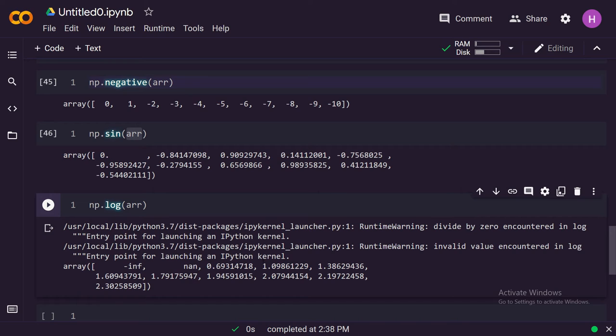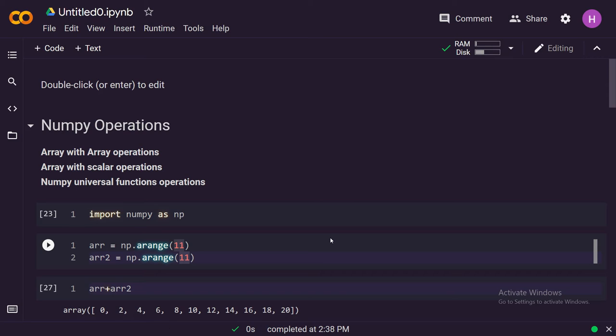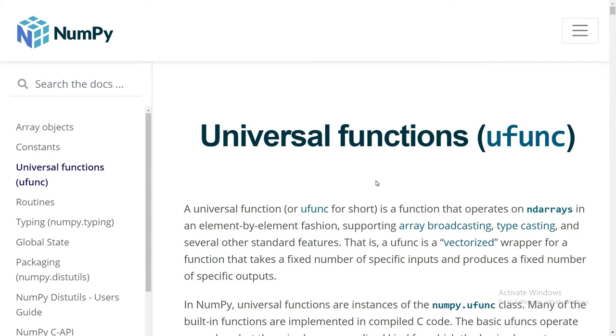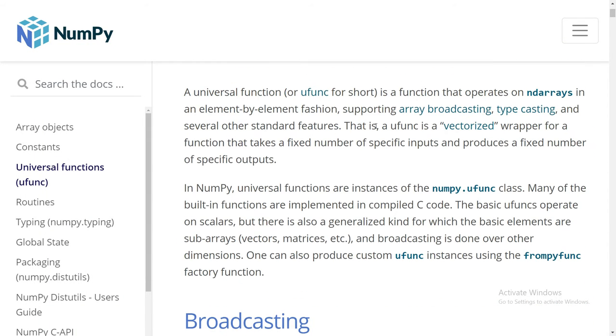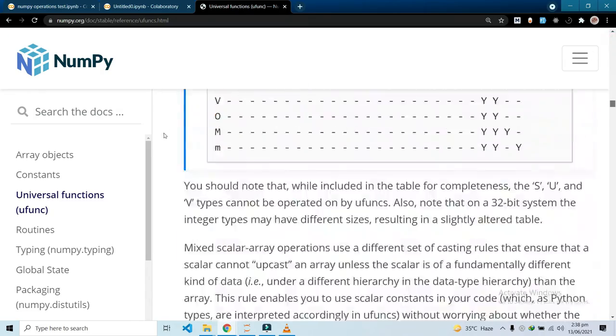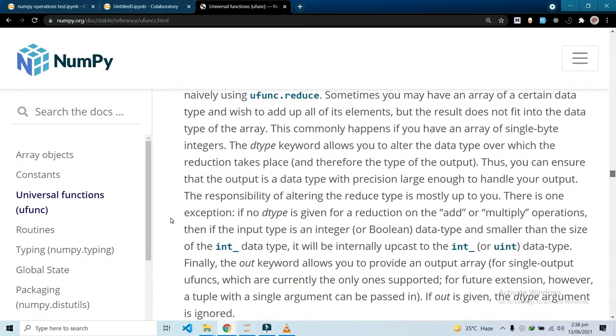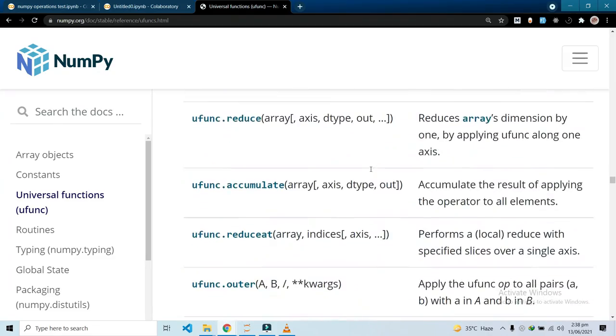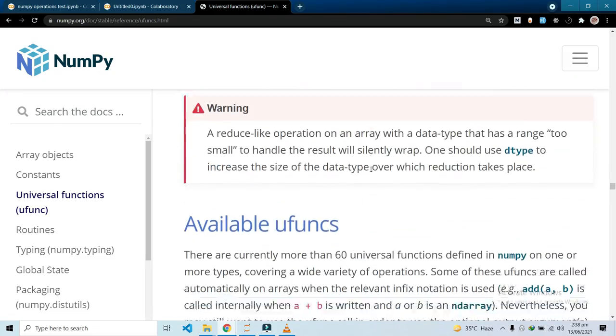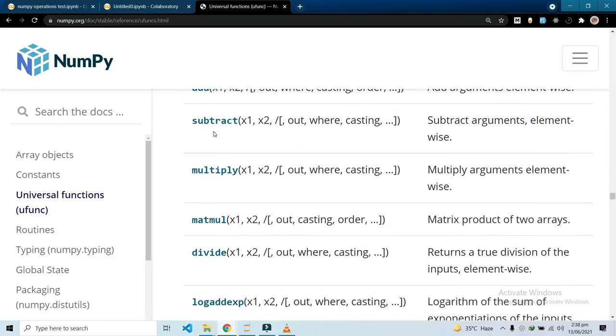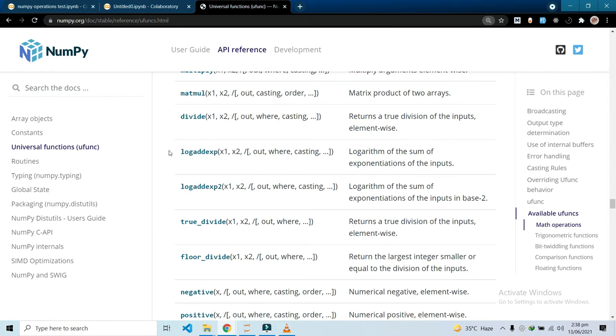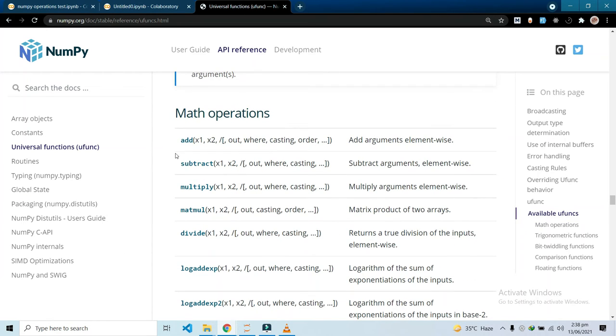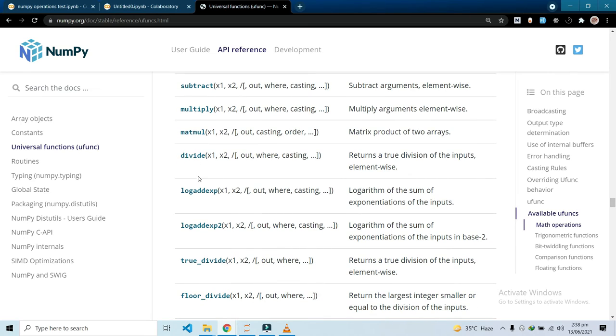These are a few of the things we went through and now I'll show you where you can find the rest of these functions. This is the official documentation of NumPy. I will provide this link in the description. If you scroll down a bit, you will see that all these functions are listed here. You can see that we have add, subtract, multiply, matrix multiplication, division.